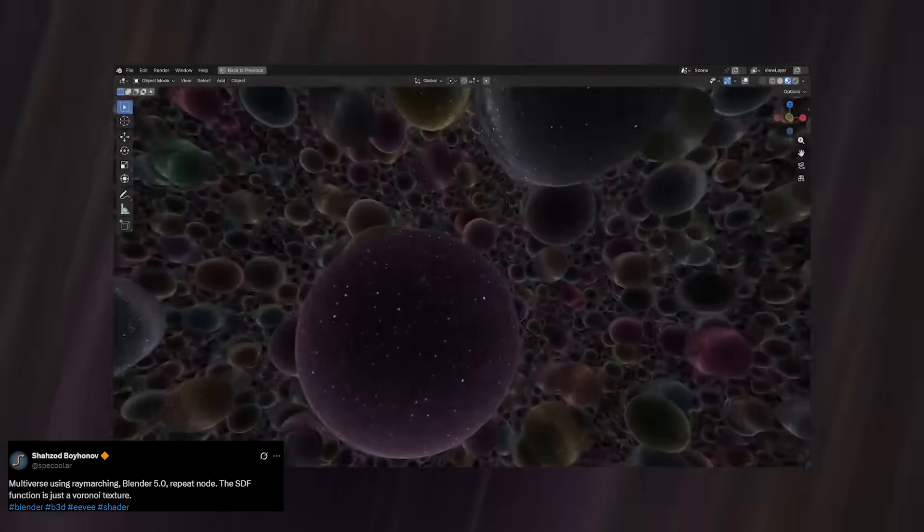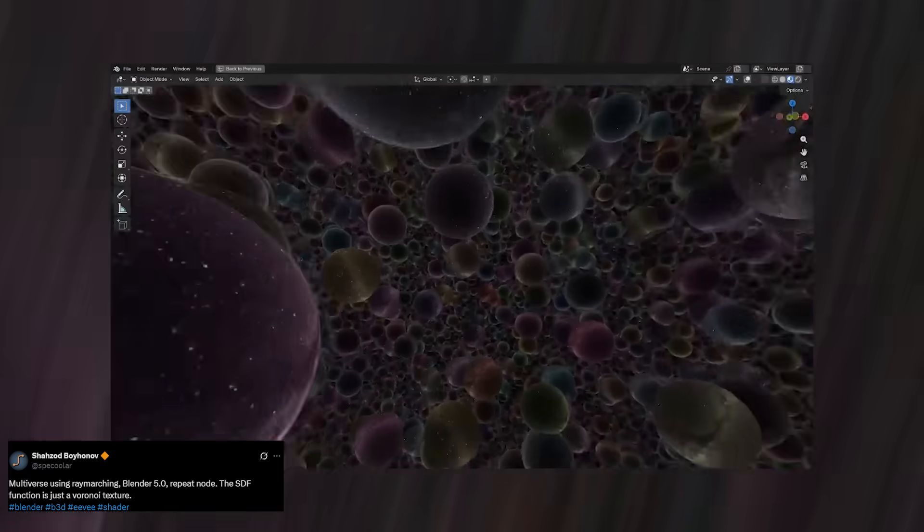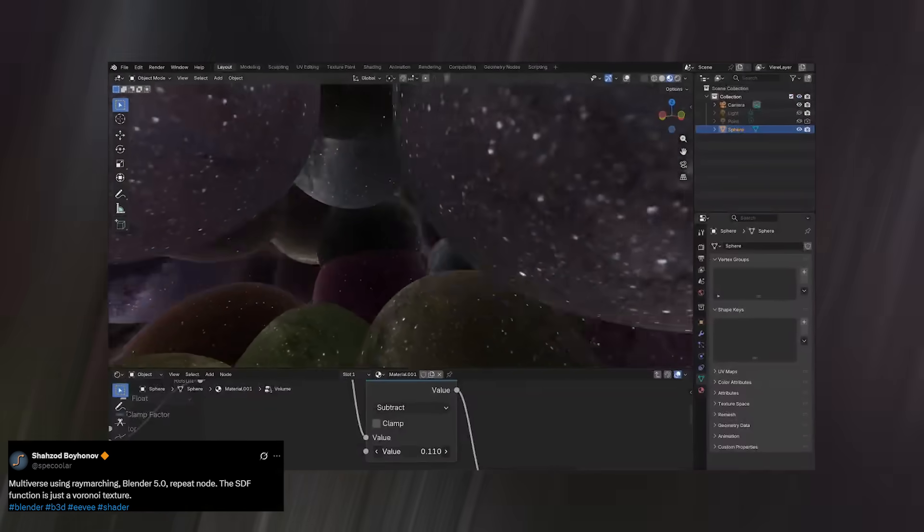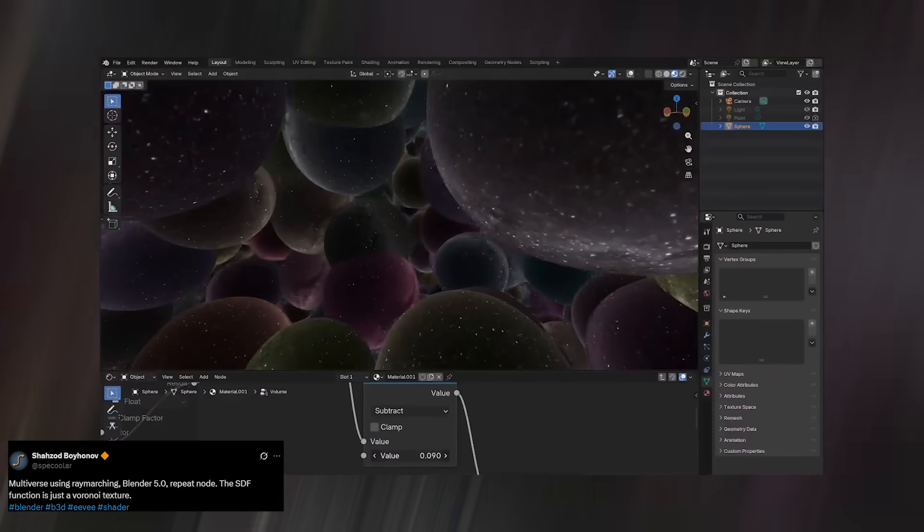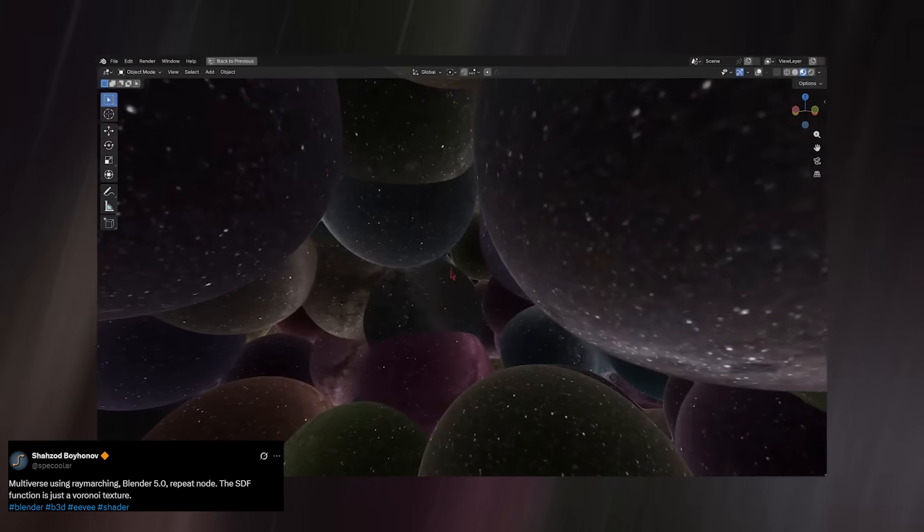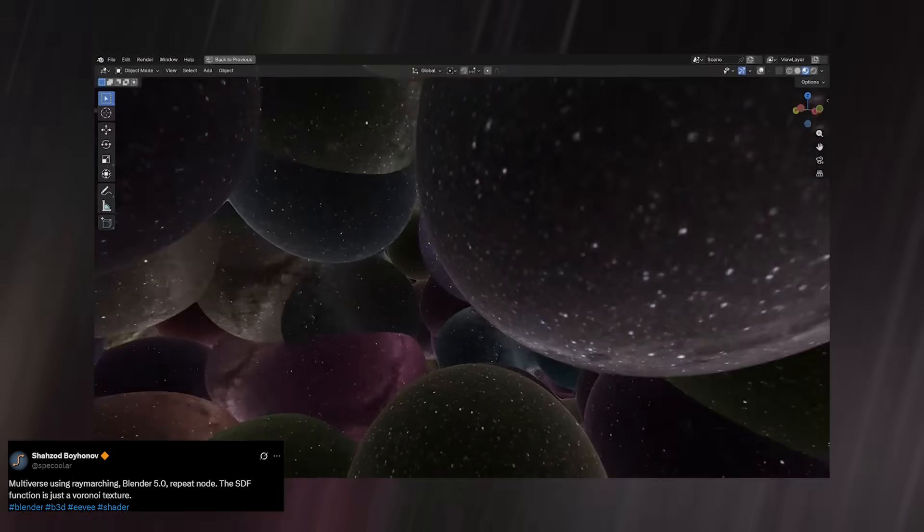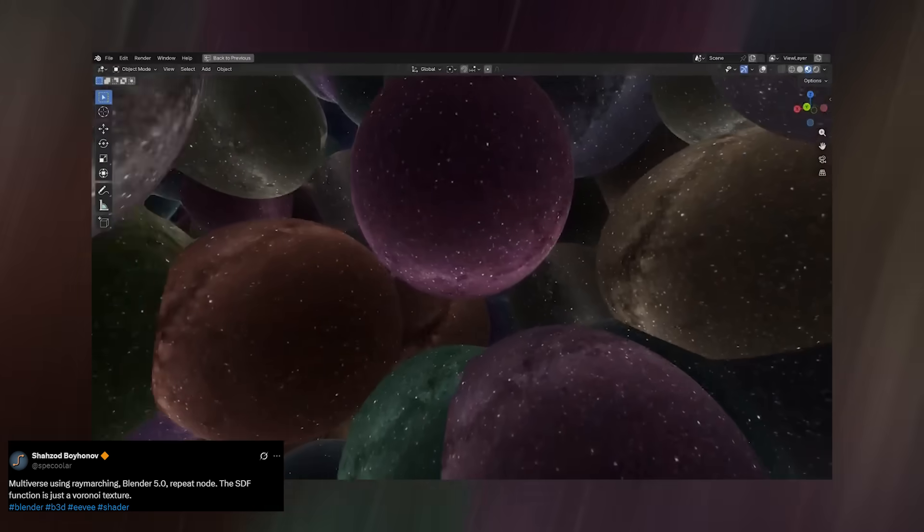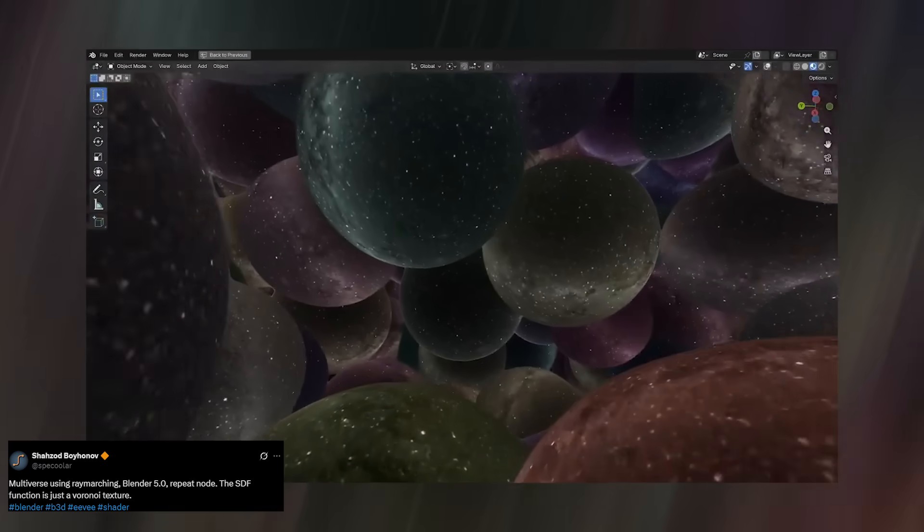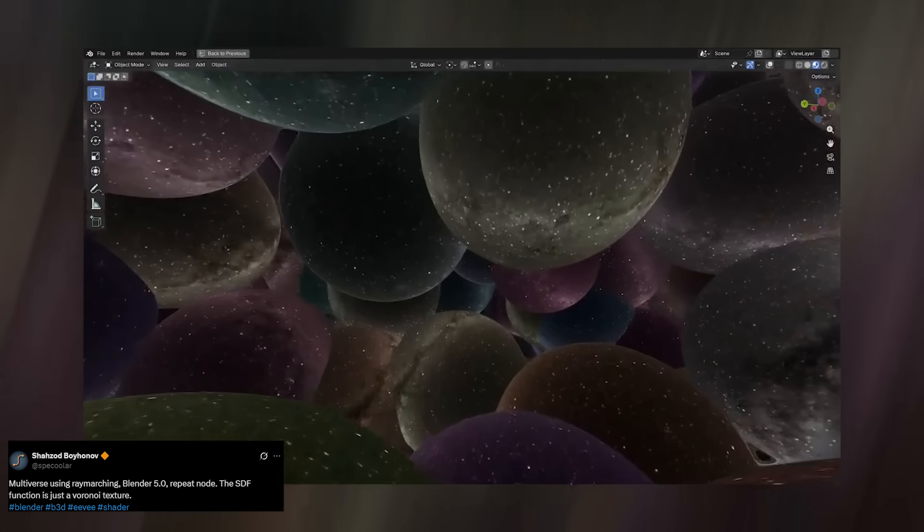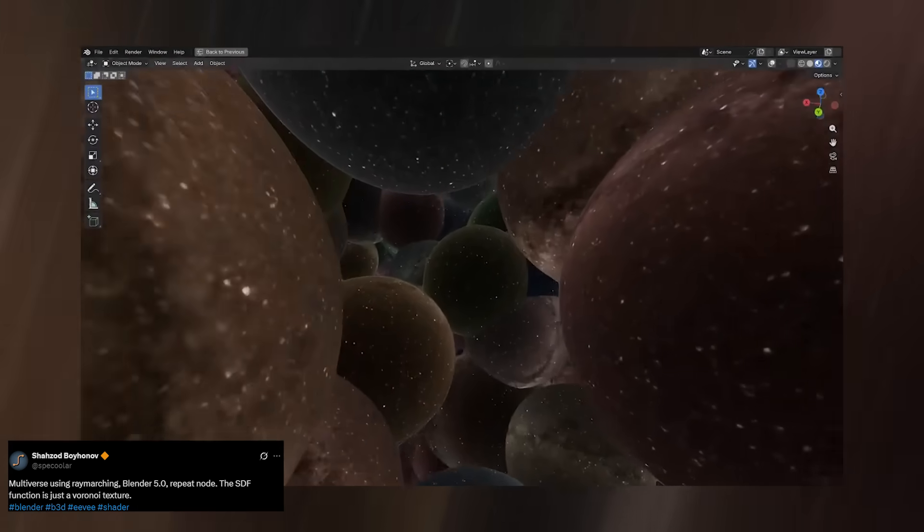You can literally fly in, look around, and explore what feels like a whole new dimension. And yet there isn't a single vertex, polygon, or real object in sight. Everything you see is being generated mathematically inside the shader itself.